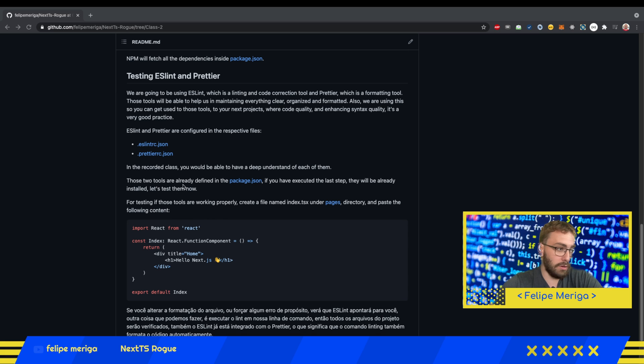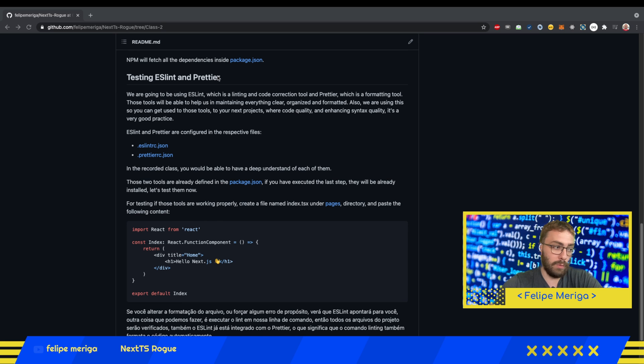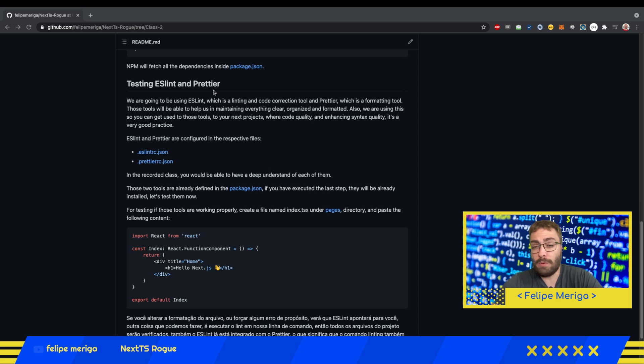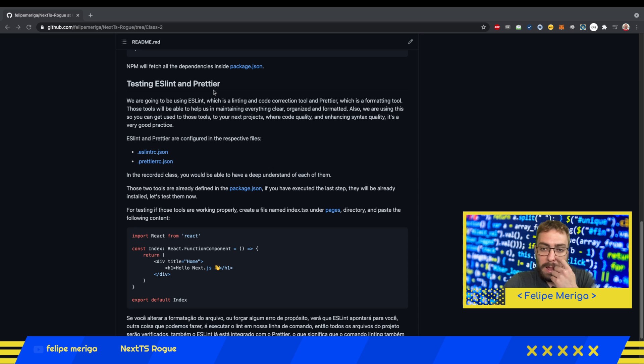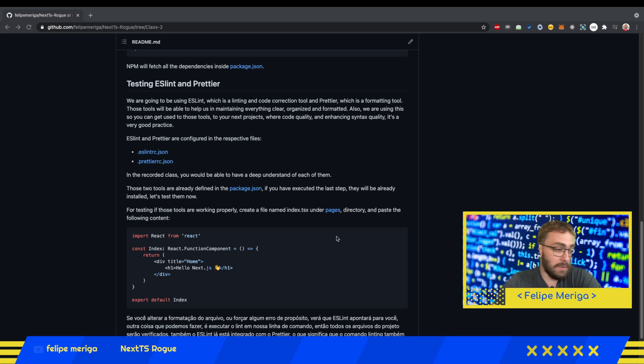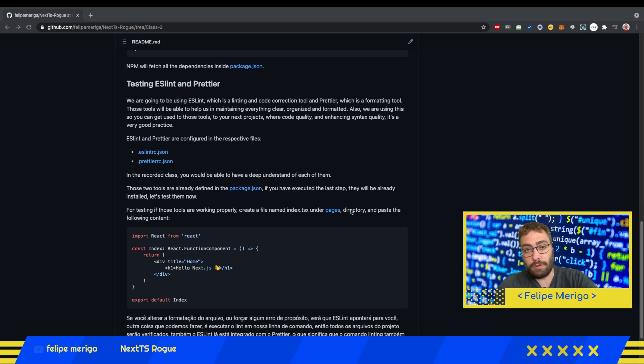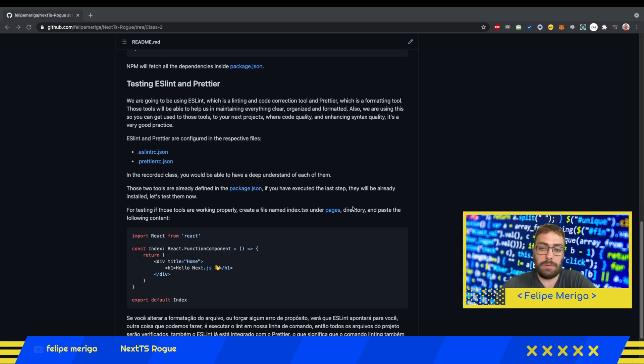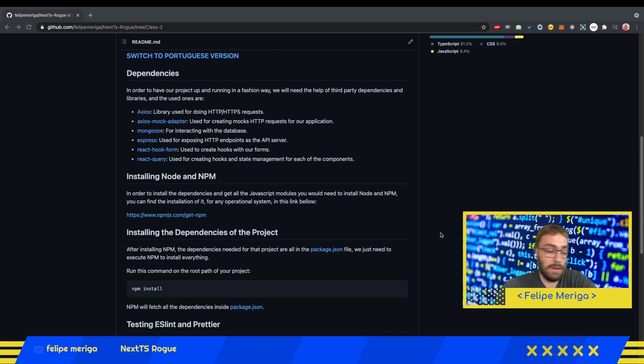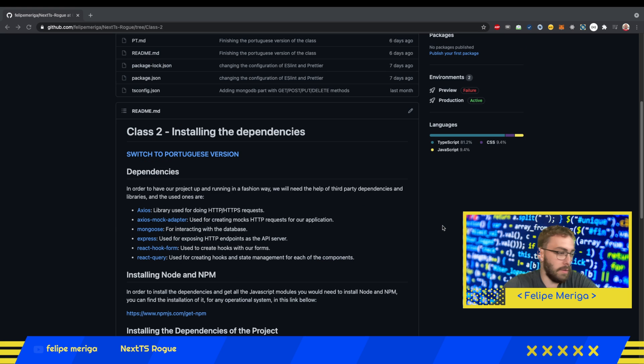We're going to use another tool which is called Prettier, which is a tool for formatting. If we have a project that is not indented or has irregular tabbing, we're going to use Prettier for formatting this automatically. This will improve the aspect and the way that we can view our file.